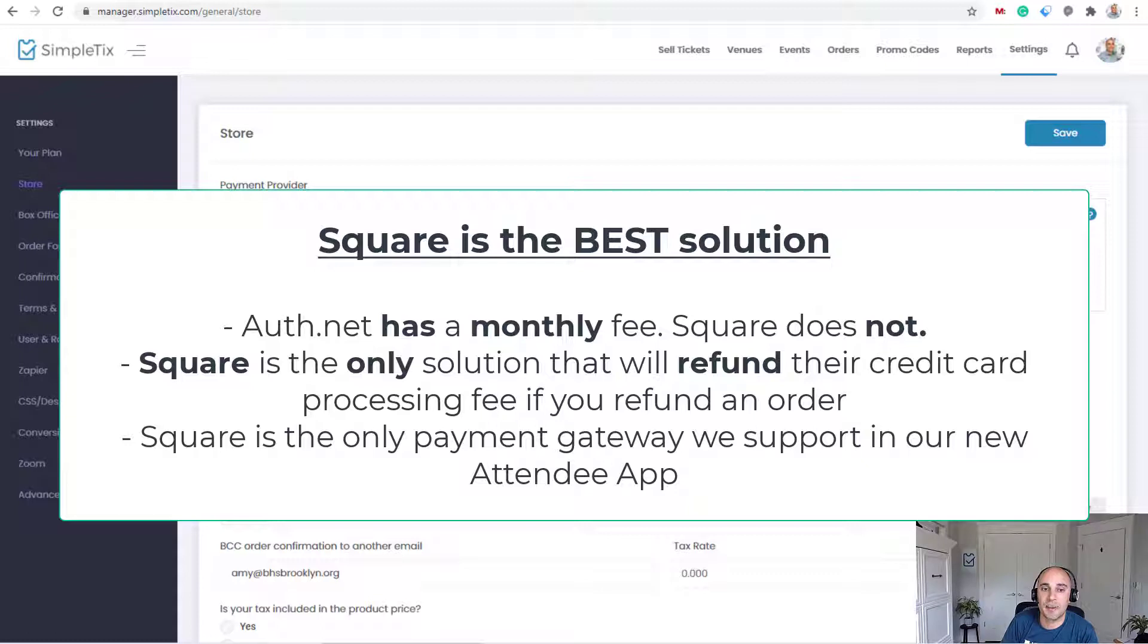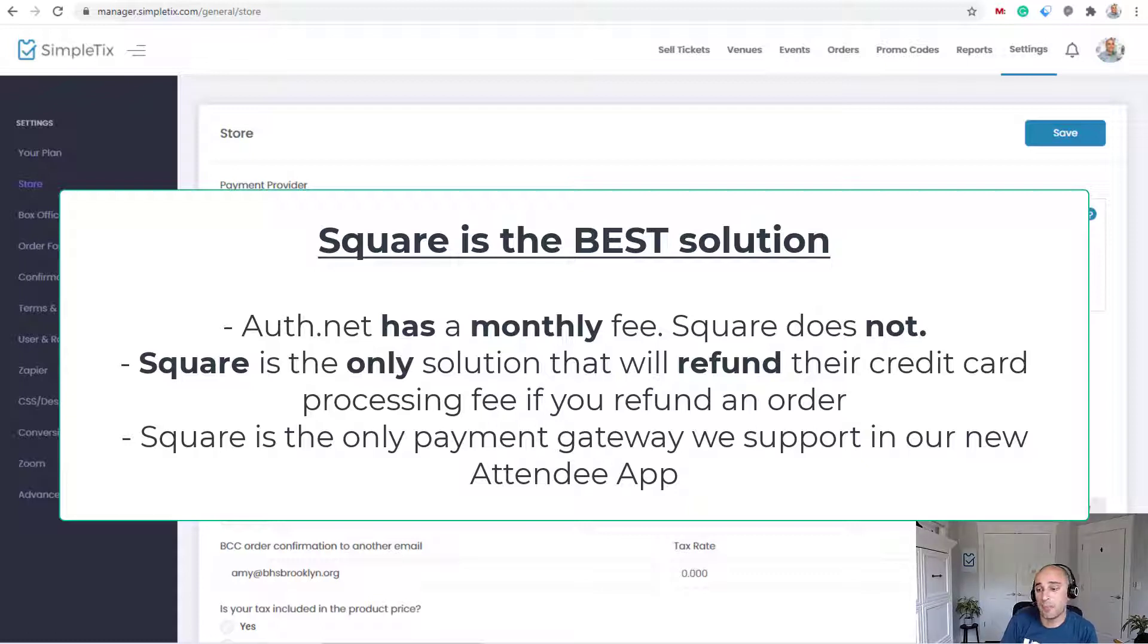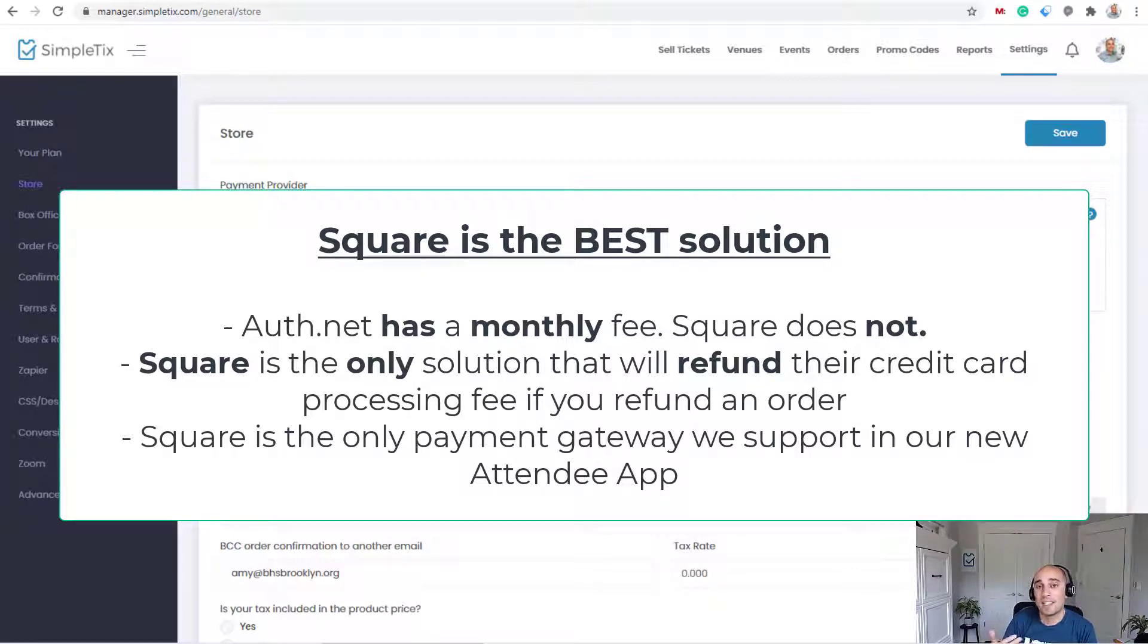The other thing that's nice about Square is we're going to be developing a new attendee app. Right now, it's September 1st today. By mid-September, it's going to be available.